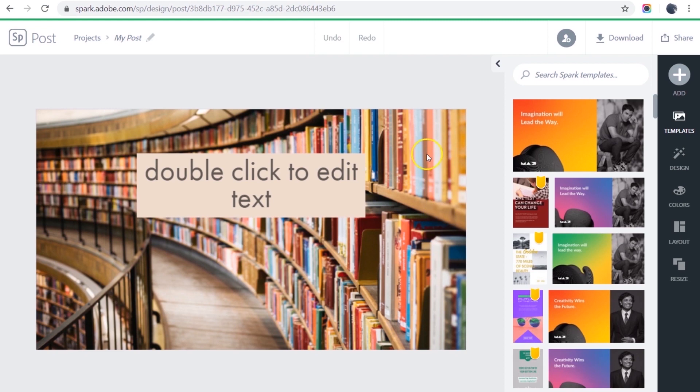Now what Spark has done is to automatically size and crop the image to fit into my 16 by 9 frame size. Now I can add my text.